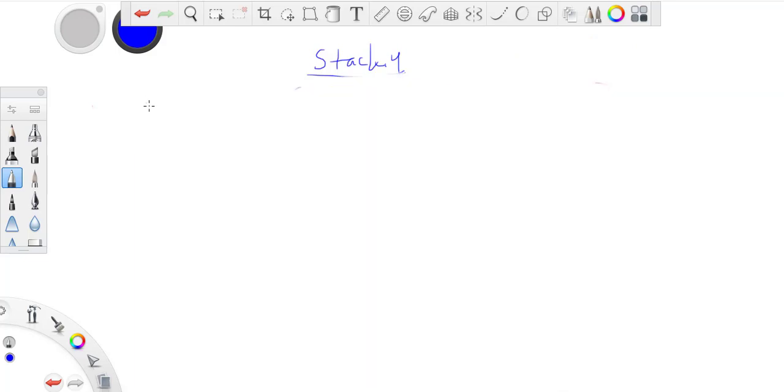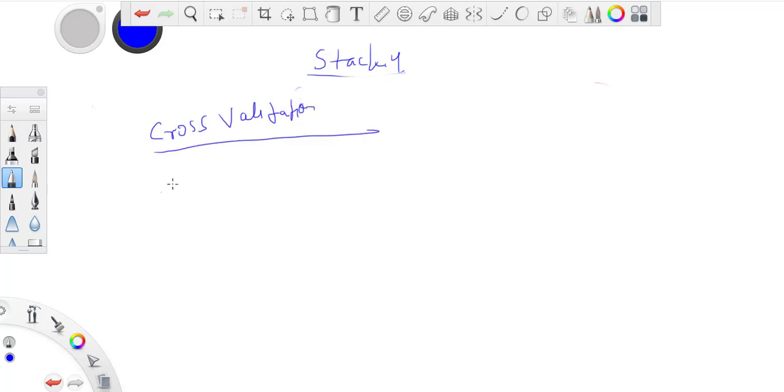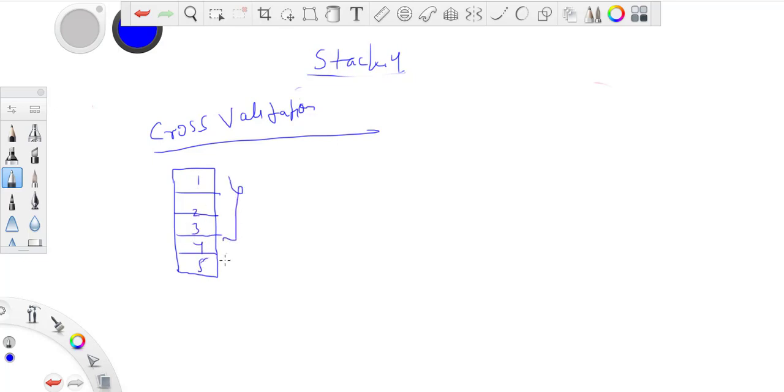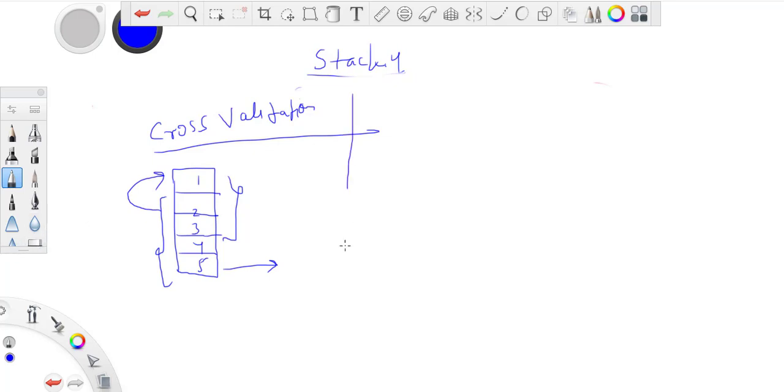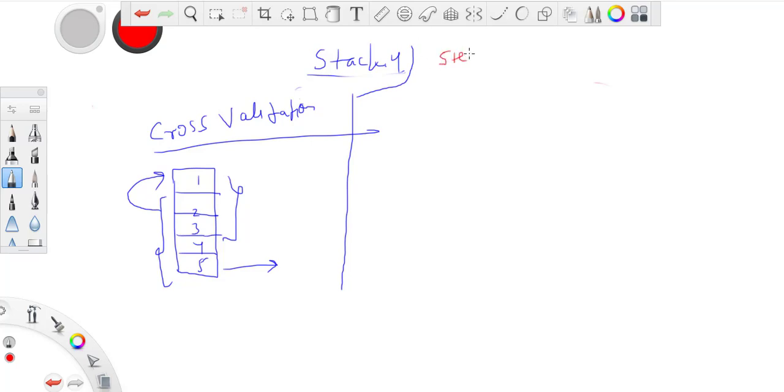Turns out we can use the same concept as cross-validation. Cross-validation is when you have data and divide it into five equal parts. You can train your model on four parts and check performance on the left-out part. This is the idea behind cross-validation. How do we use it for stacking? Let's divide it into multiple steps. Step one: we train our models.